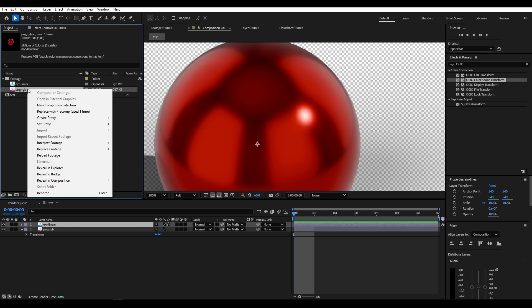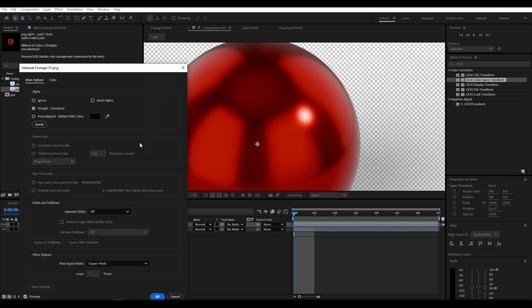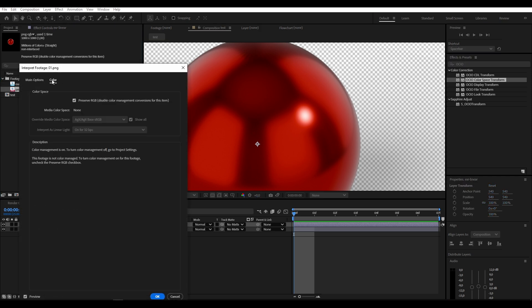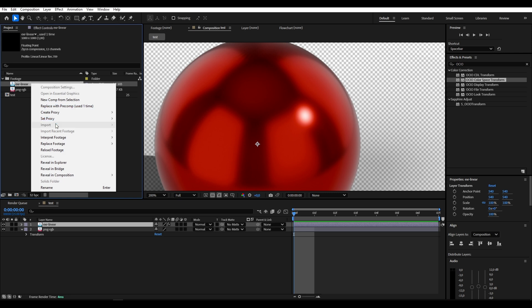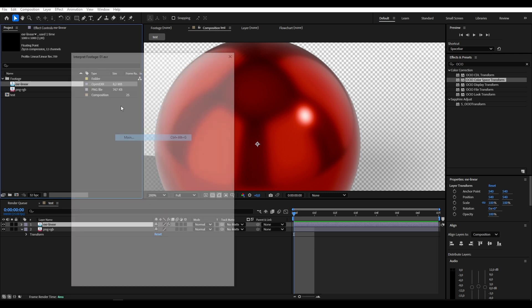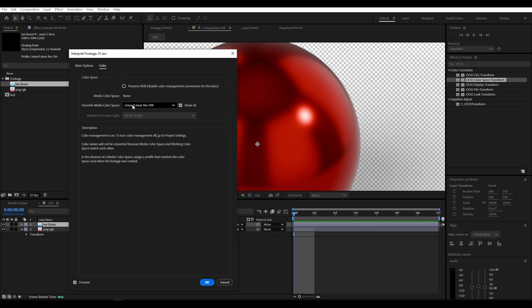For your PNG, if you want to compare, you simply go to interpret footage main and set preserve RGB which disables all color management. So it bypasses all color management. So you are looking at the true AGX as RGB. For the EXR linear, as you might have guessed, we are using linear rec 709 since that is what Blender exports.